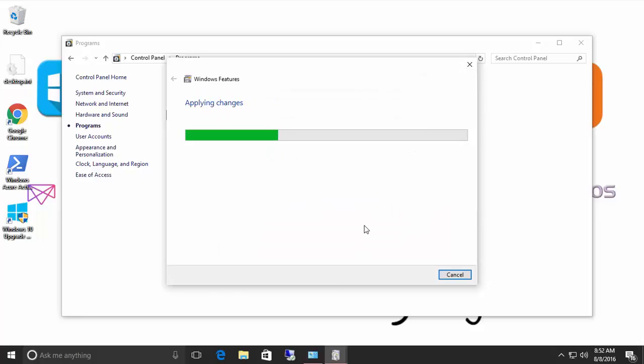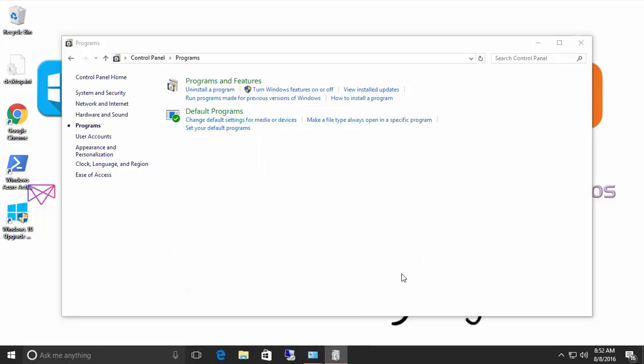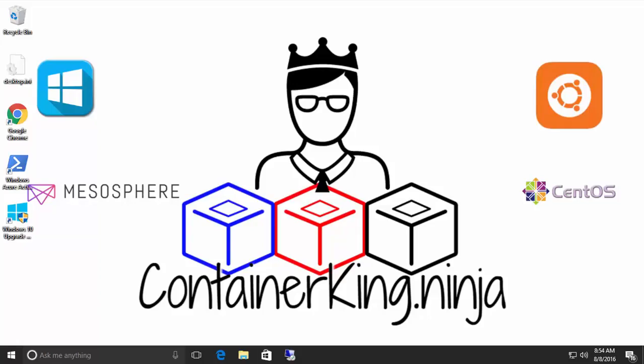That will download some files and apply some settings. And now the first thing that we have to do is reboot our computer. So let's restart our computer. OK, and we're back after the reboot. So now let's go to the second step.